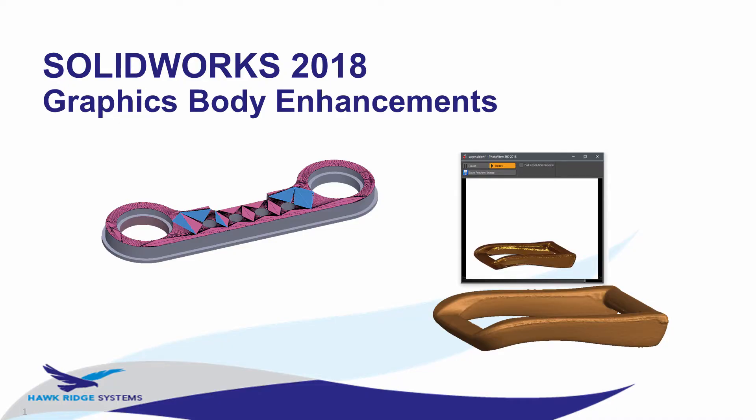Hi, my name is Ryan Navarro and I'm an applications engineer with Hawk Ridge Systems. In this video, I want to talk about some of the many enhancements to working with mesh file types in SOLIDWORKS 2018.